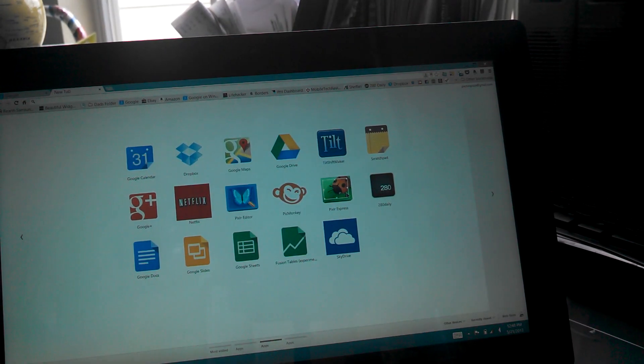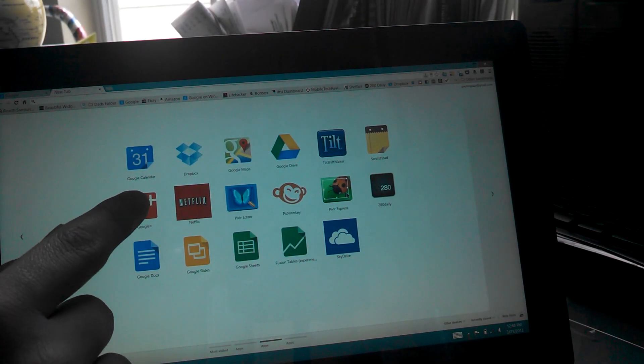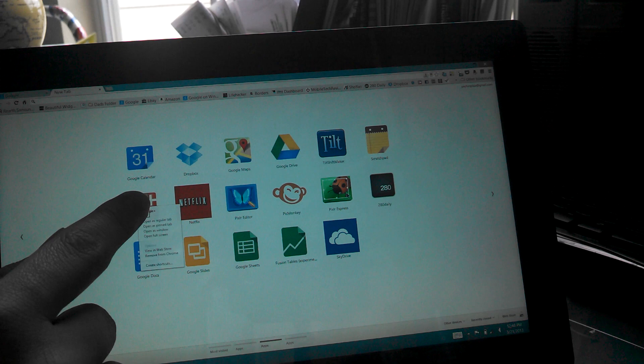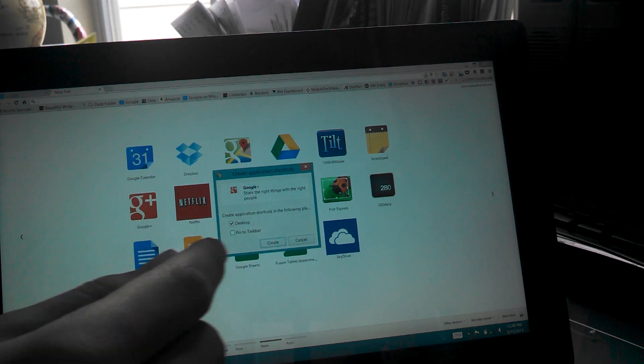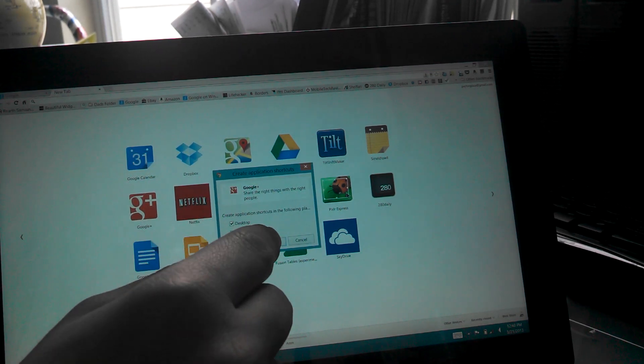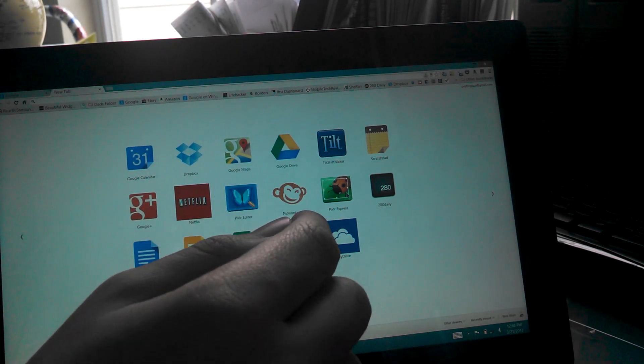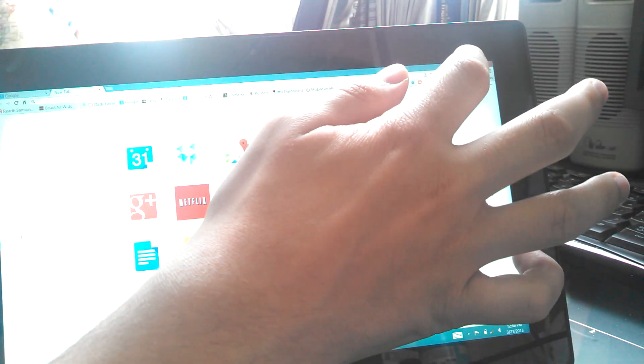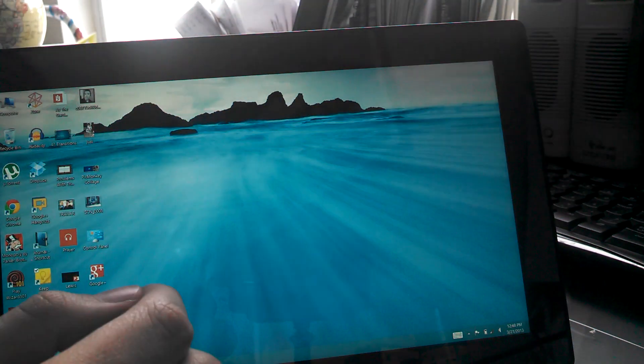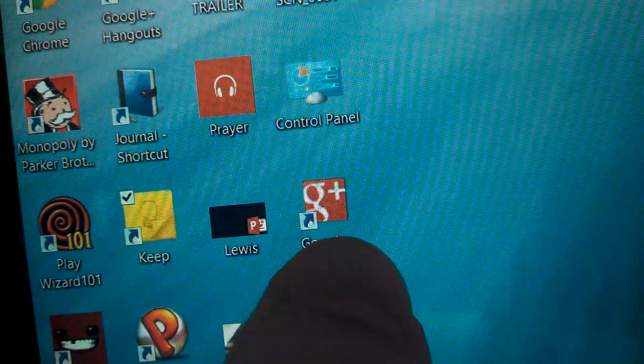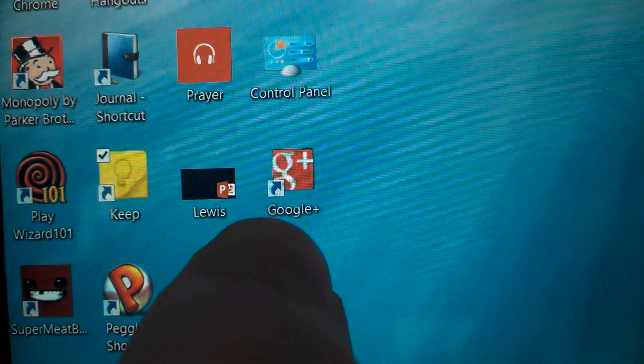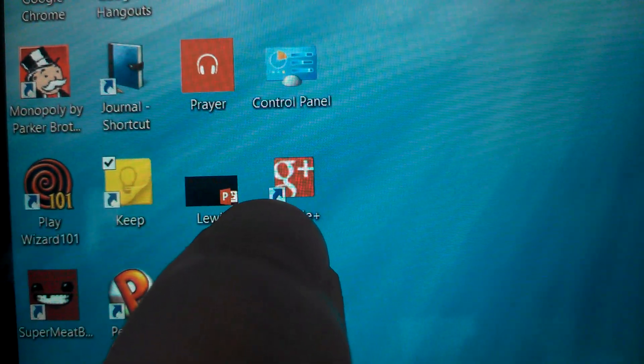But sometimes you'll find that, like when we put this on the desktop, we'll click create shortcuts and we'll say desktop, create. You put it over here and I don't know if you can tell on here, but it's blurry and kind of grainy.